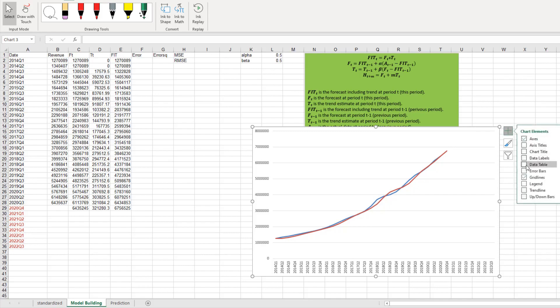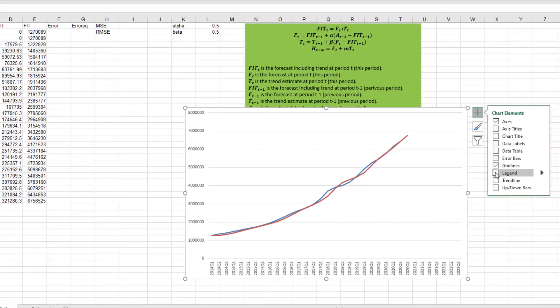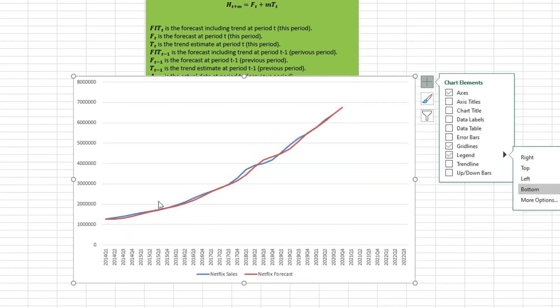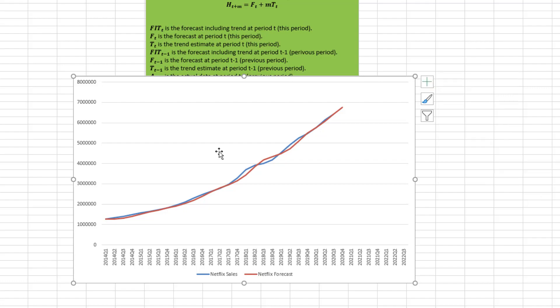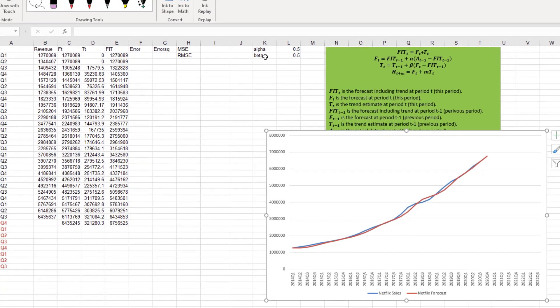I have already inserted the forecast data and our graph updates with this information. The blue line represents the actual sales and the red line represents our forecast using Holt's method. I assigned alpha and beta randomly at 0.5 and 0.5, and remember smoothing constants should be between 0 and 1. We can use Excel Solver to find the best alpha and beta for this data.